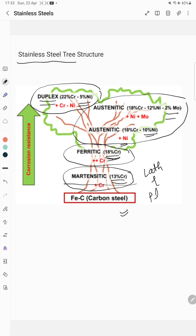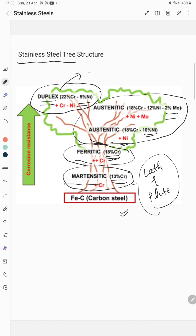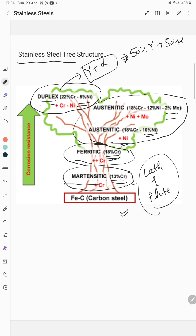In ferritic stainless steel, the majority of the microstructure consists of ferrite. For austenitic stainless steel, you have an austenitic microstructure. In duplex stainless steel, you have a mix of austenite and ferrite — most probably 50% austenite and 50% ferrite.